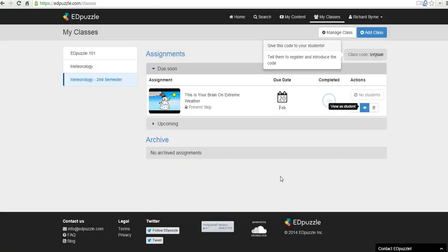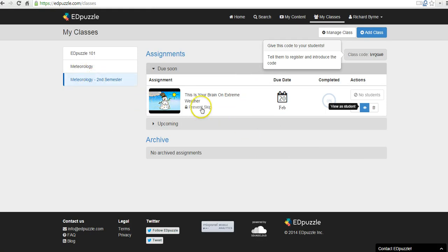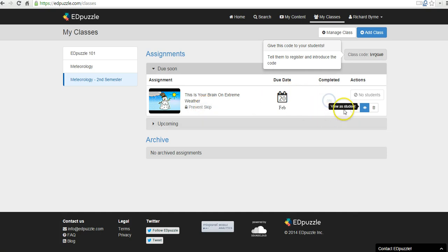And so now we're here in my meteorology second semester class. There's the video. We have skipping prevention enabled and we have a due date. And as soon as the student completes it, this number will change over here on the side.